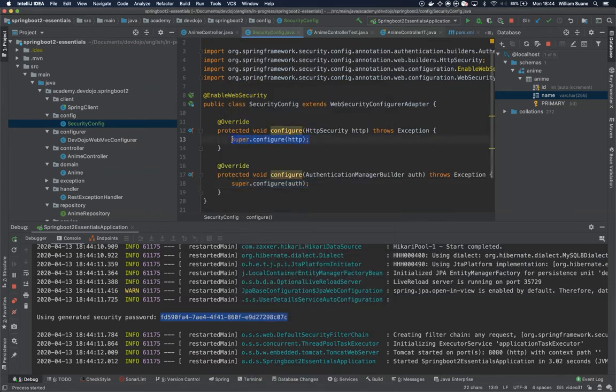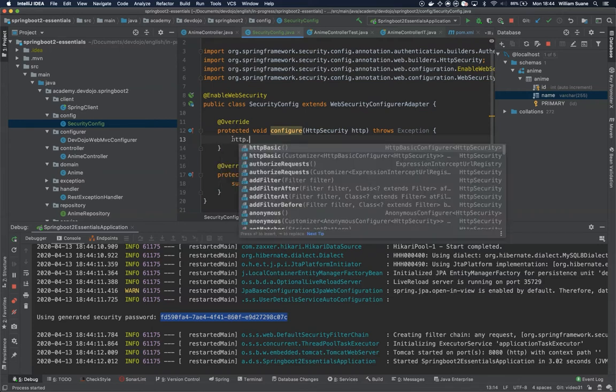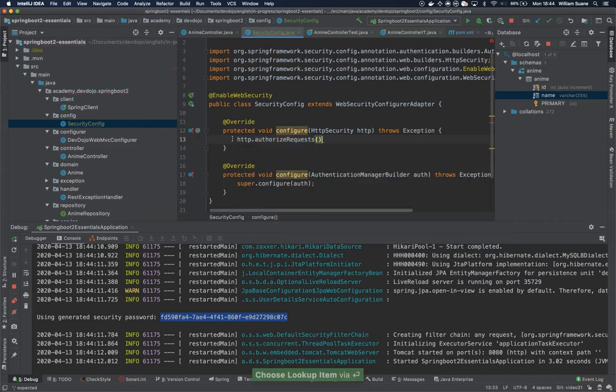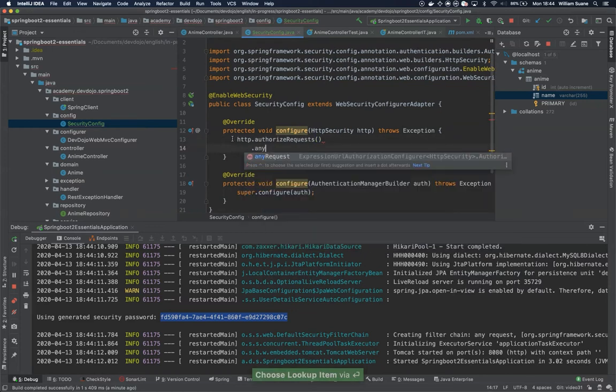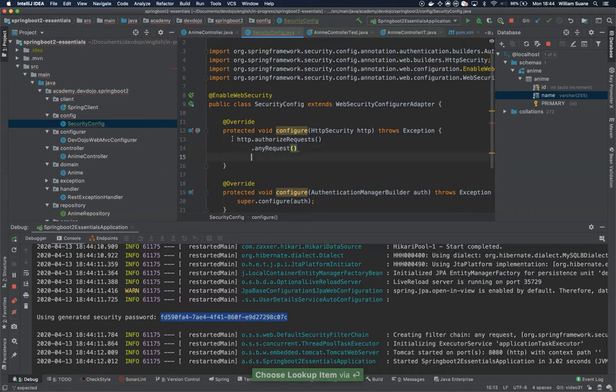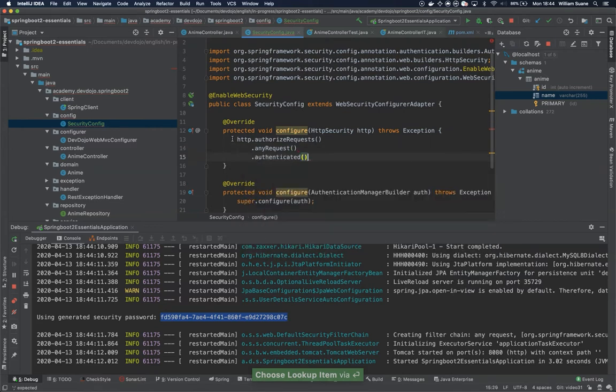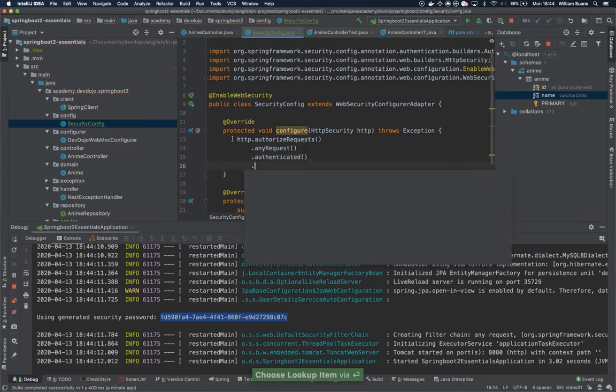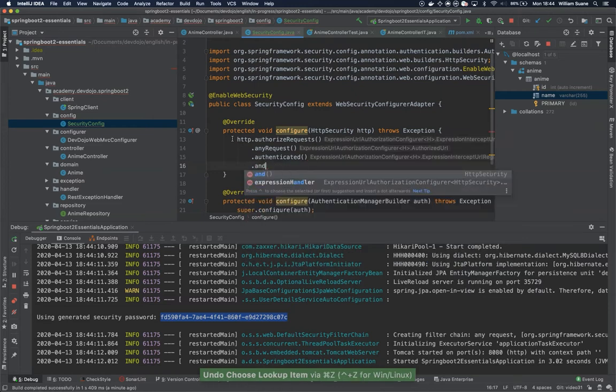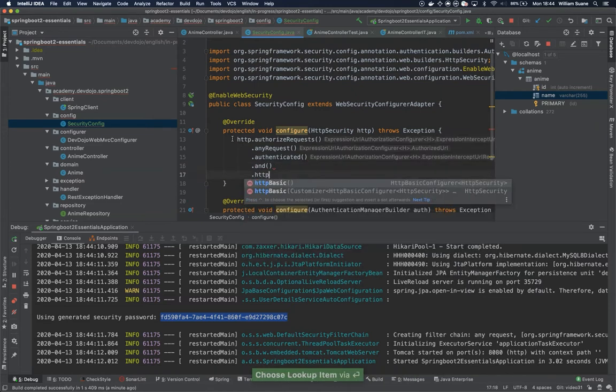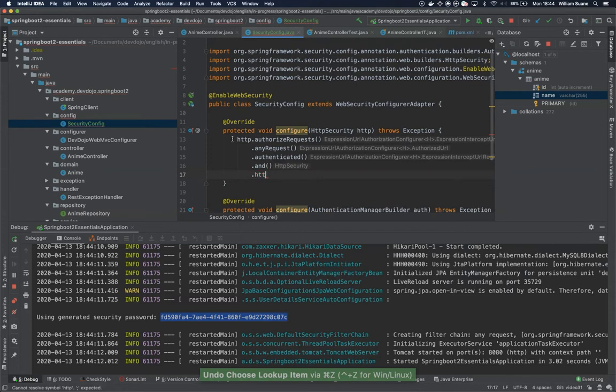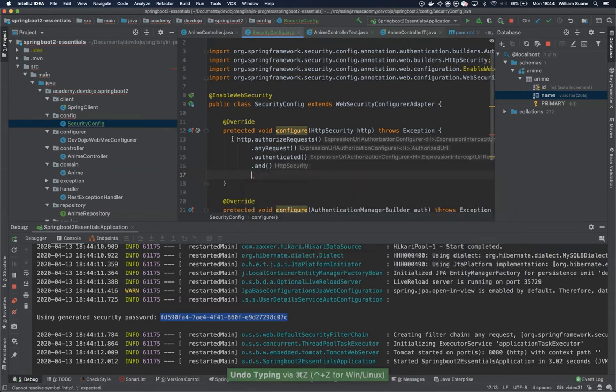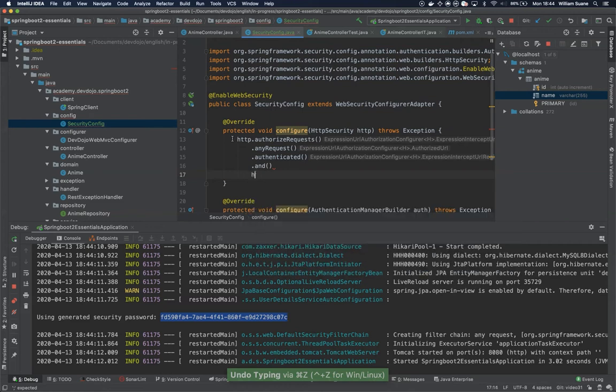In this one we are going to secure all the endpoints. I'm going to write here http.authorizeRequests and I would like to say all the requests or any requests that you make to this service, make sure that they are authenticated. And I would like the authentication method to be HTTP basic. You have other options, it could have a form login for example, but I would like to be HTTP basic.